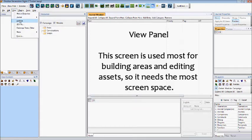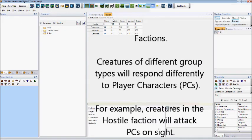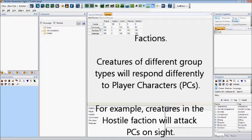Going back to the view options, we can also edit factions, which as you can see in the new tab that has been opened in our view panel, we have such options as hostile, commoner, merchant, and defender.